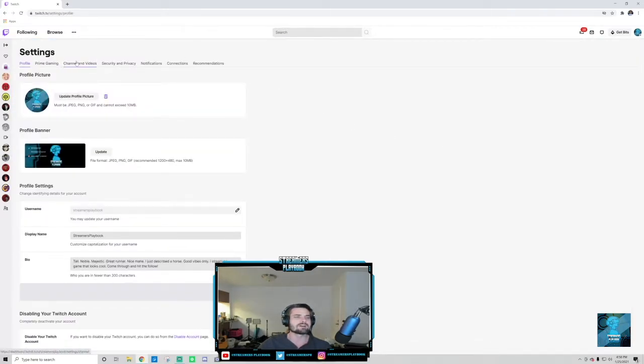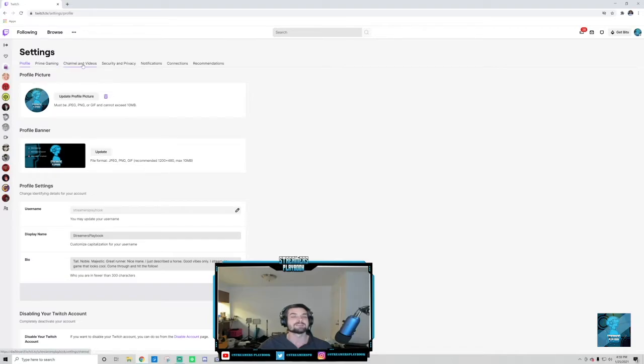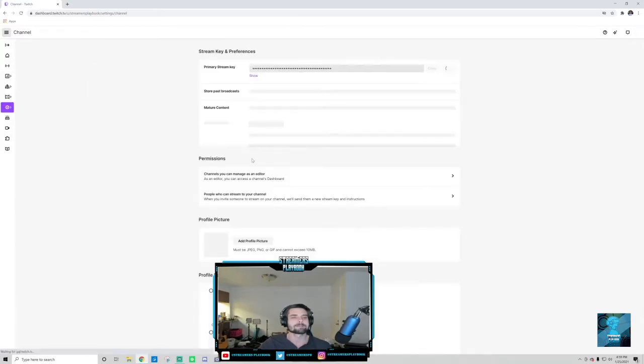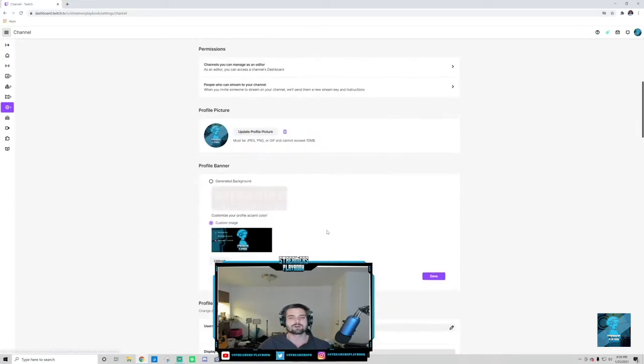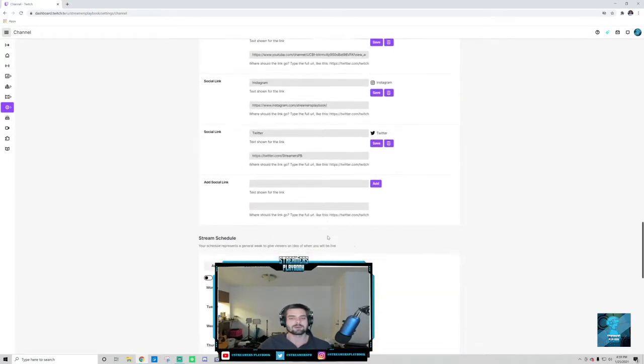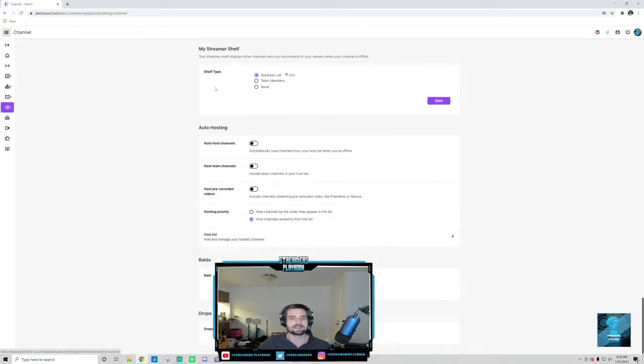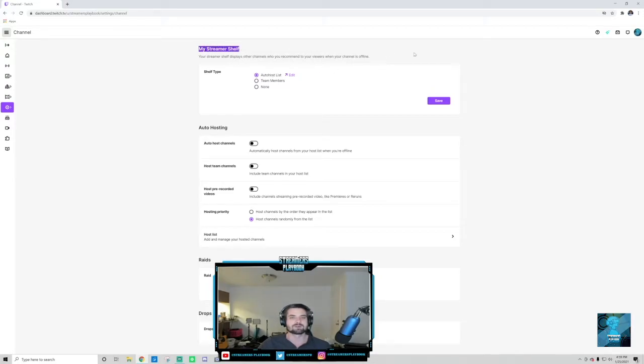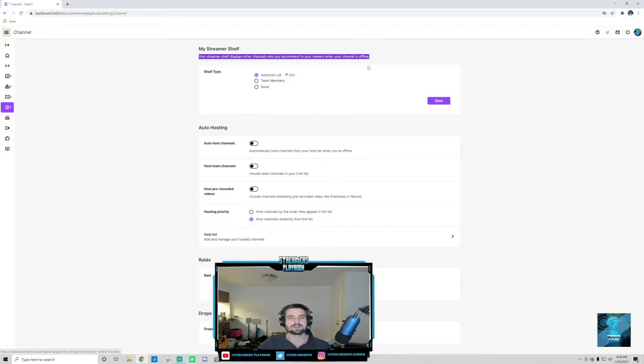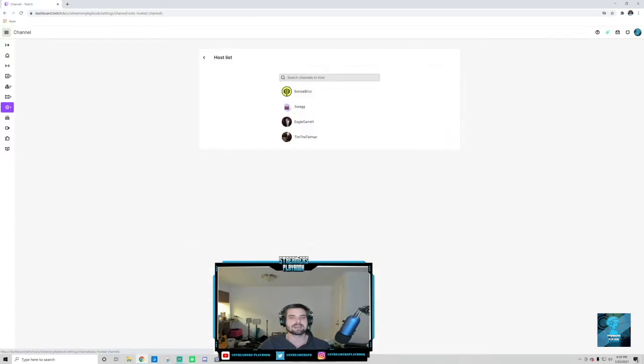And then now you're going to go over to the Channels and Videos tab, okay? Right here. So go ahead and click that. Now we're going to scroll all the way to the bottom, and then you should have this. It should say My Streamers Self, all right? And so this is where you're going to change your suggested streamers.